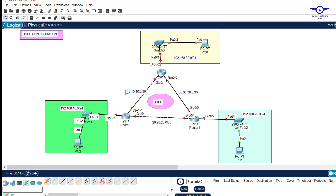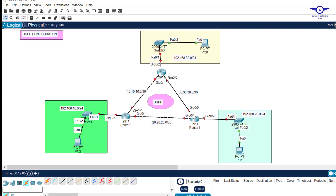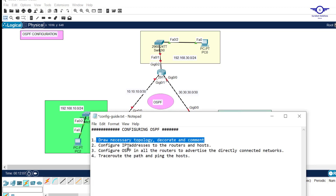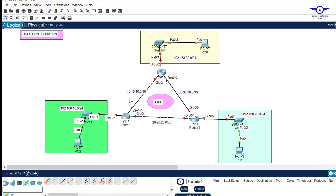You can see this topology consists of three routers. I've added comments showing the networks between the routers: 10.10.10, 30.30, and 20.20. We also have three local area networks: 10.0, 30.0, and 20.0. Step two is to configure IP addresses to the routers and hosts.